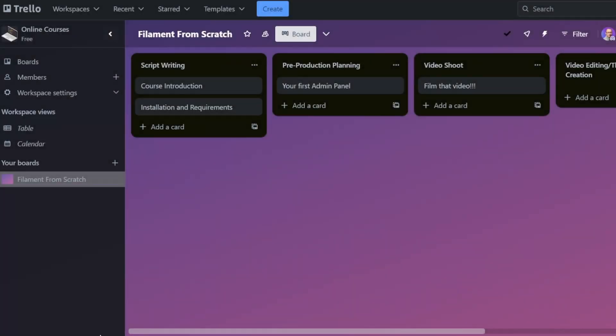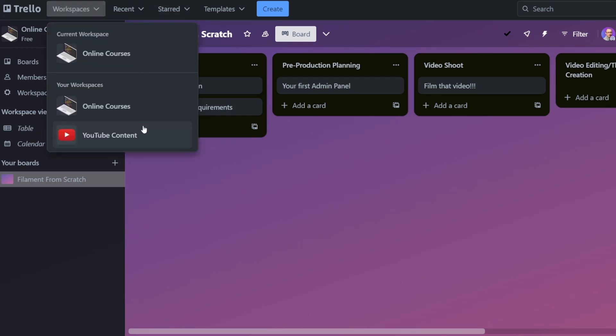If you have ever used Trello, you know that you can have multiple workspaces, and in those workspaces you have multiple boards, and on those boards you have cards. In this context, your workspaces are your tenants, and your boards and cards are the resources. Multi-tenancy means that no other user has access to your tenants and your resources.